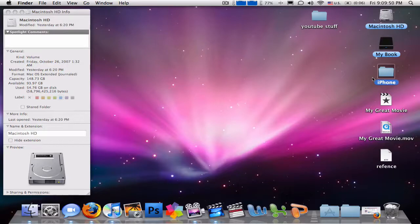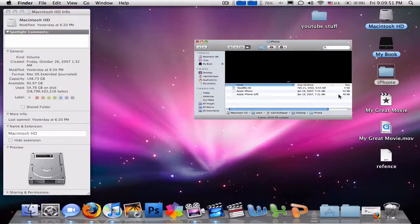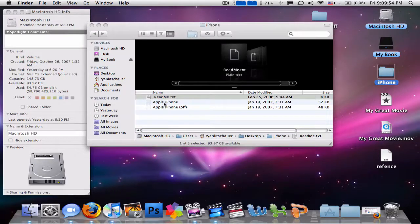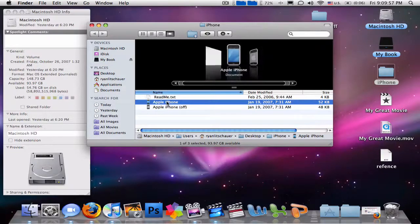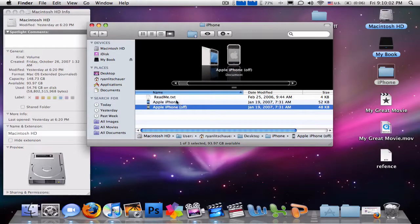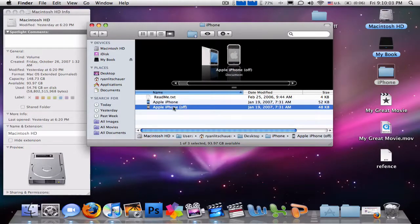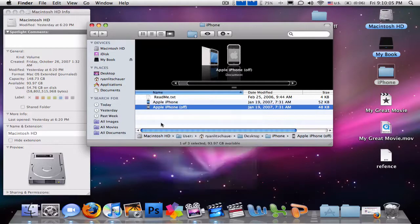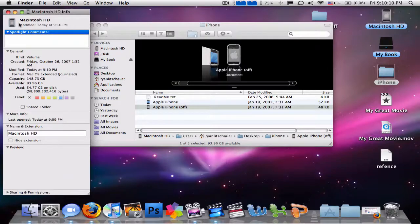Now you're going to open up your iPhone folder that has the logo in it, and you're going to find a logo you like here. I want you guys to see how this one looks. So you want to go ahead and Command+C to copy.